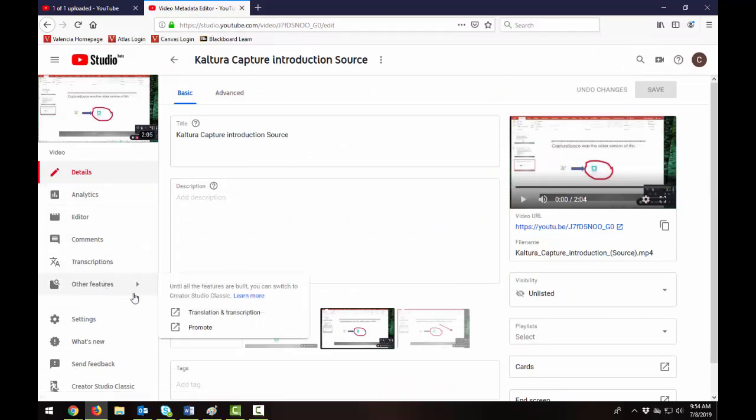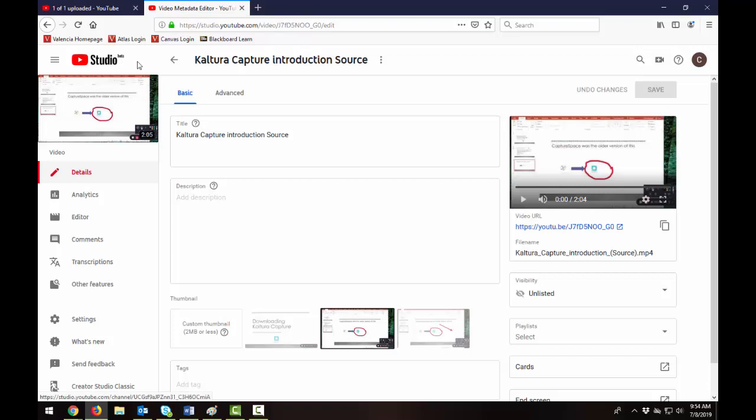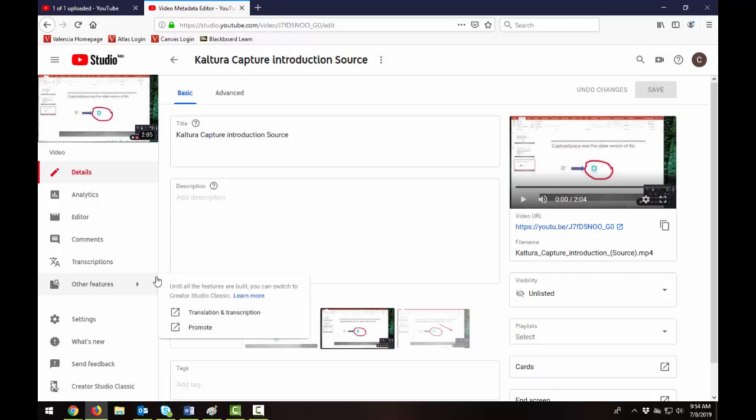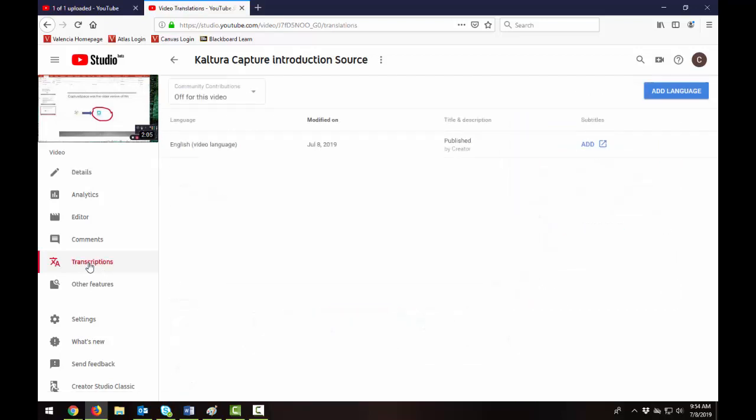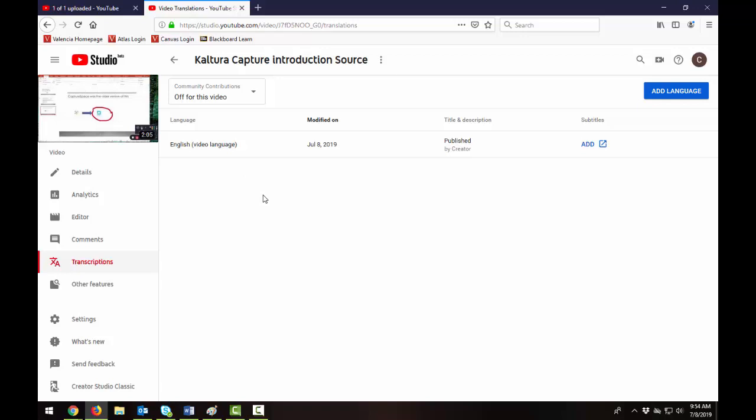Now this is in the YouTube studio beta so they have been changing the interface at YouTube and it may change again in the near future but if you look for this symbol that says transcriptions click on that and that's going to show you the captions that are available.